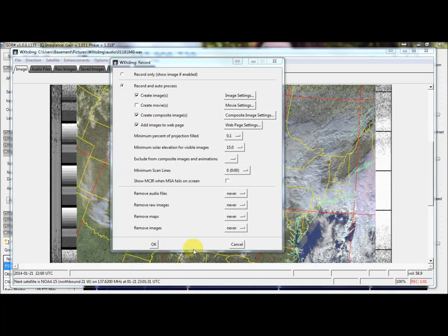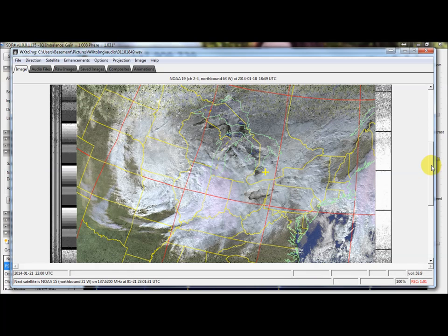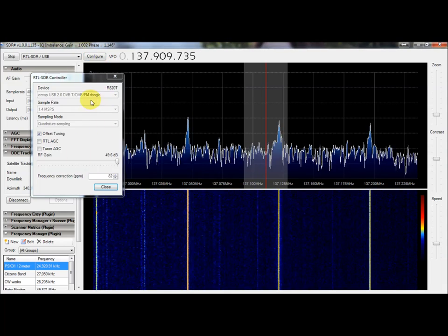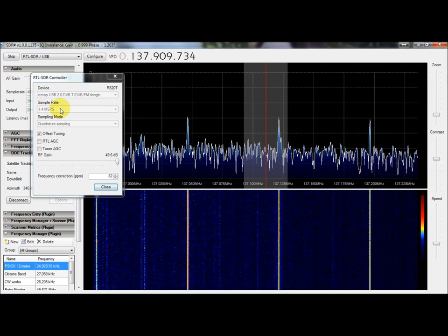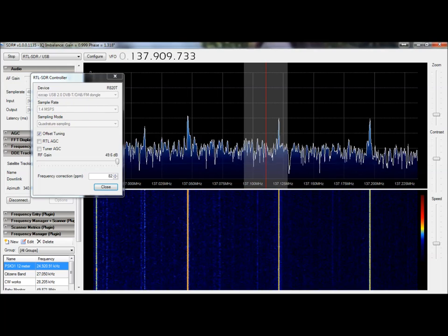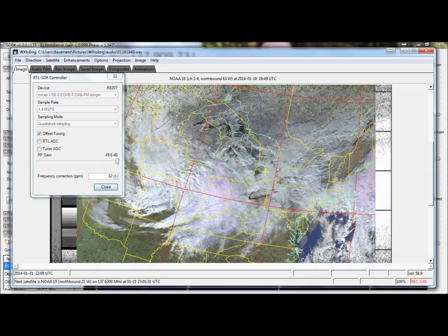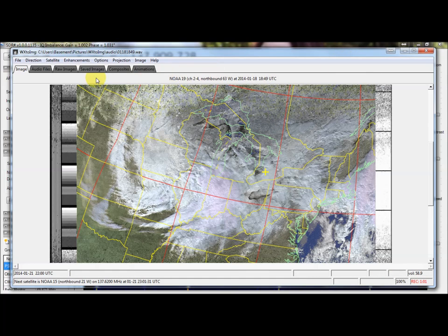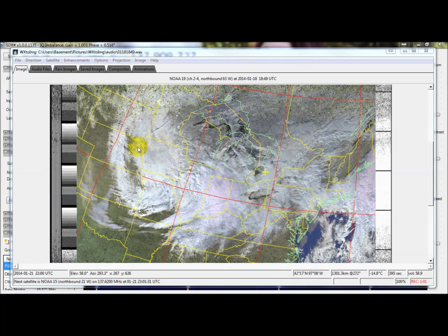Other than setting up your receiver location, there's not much to this other than getting the slant correction right. That was a big deal until I got the sample rate dialed in. On my dongle I can't go over 1.4 Msps, otherwise I cannot do slant correction in WX2Img — anything less works fine. Slant correction is basically just a calibration: you follow one of the lines across the screen when they're all messed up, trace it out, and the program decodes it as a normal image.